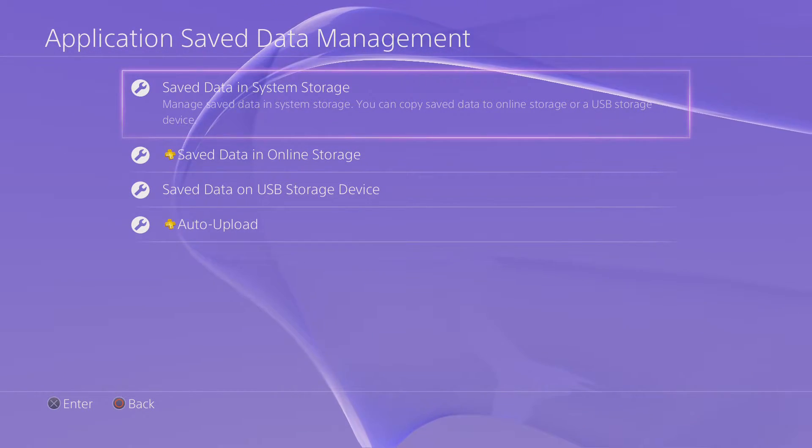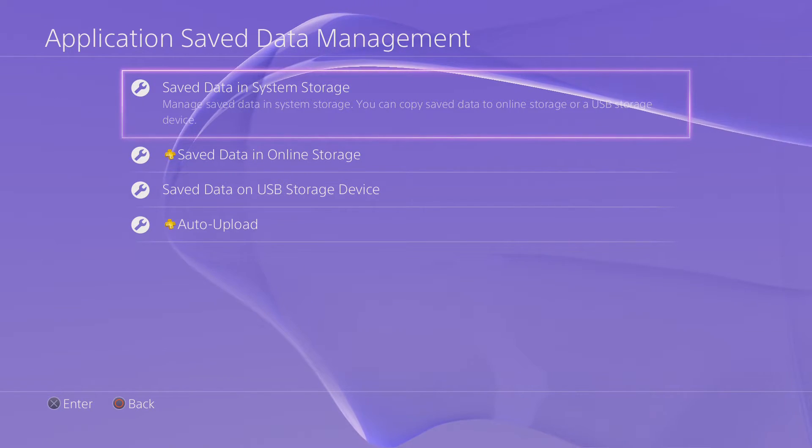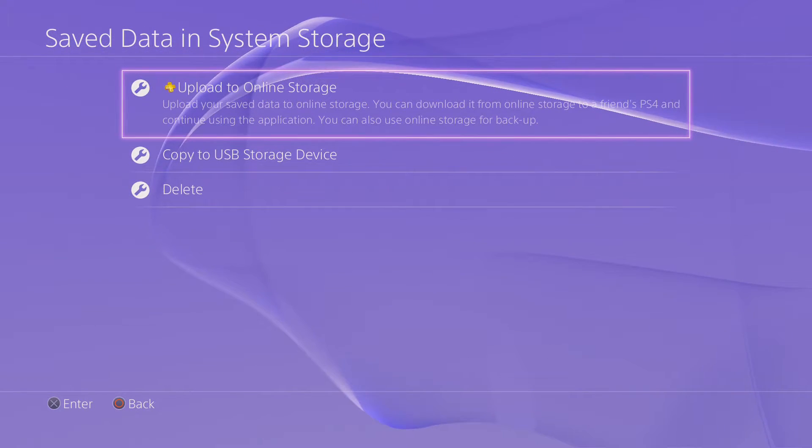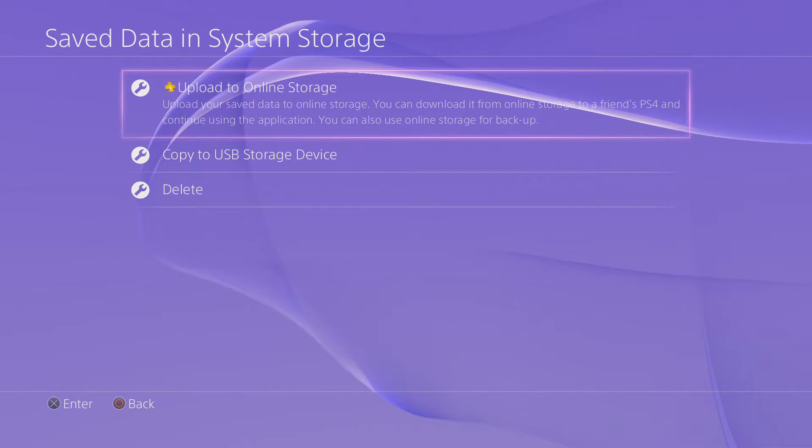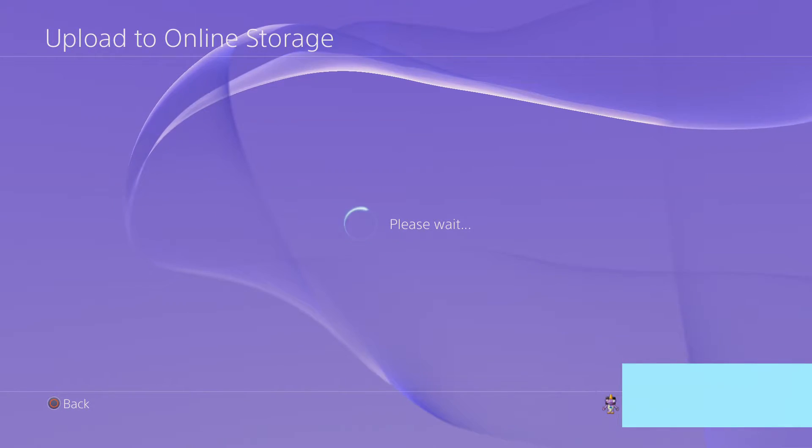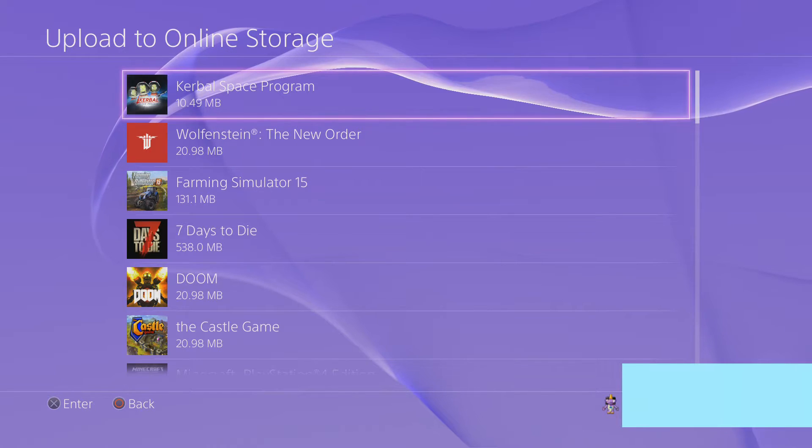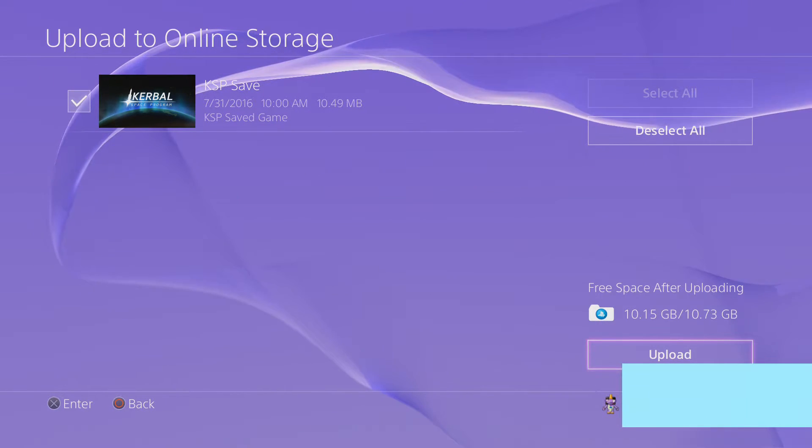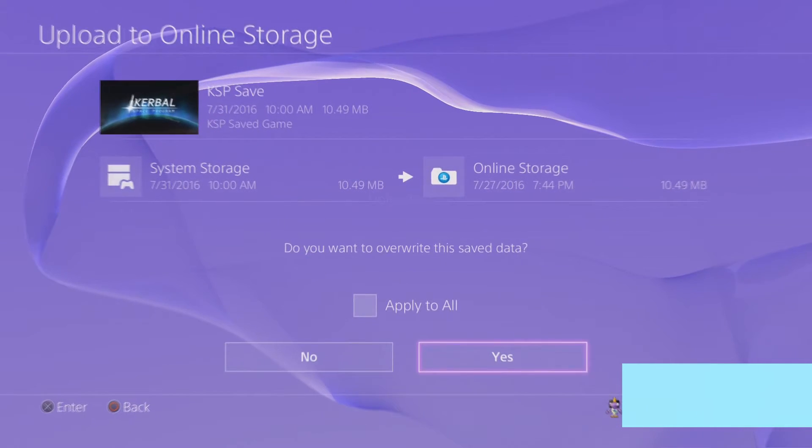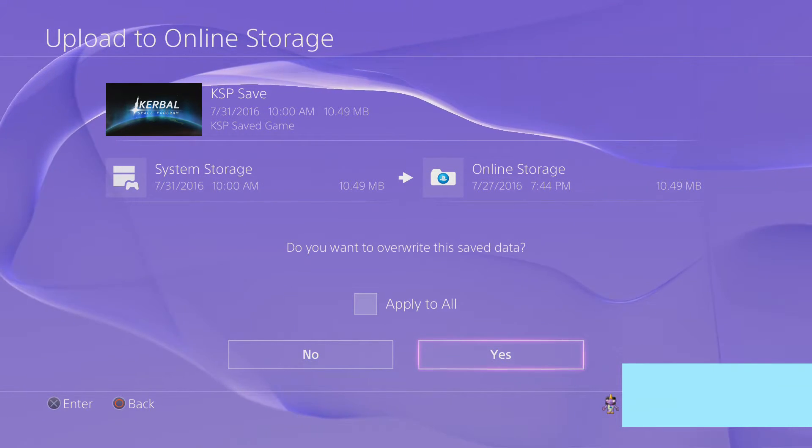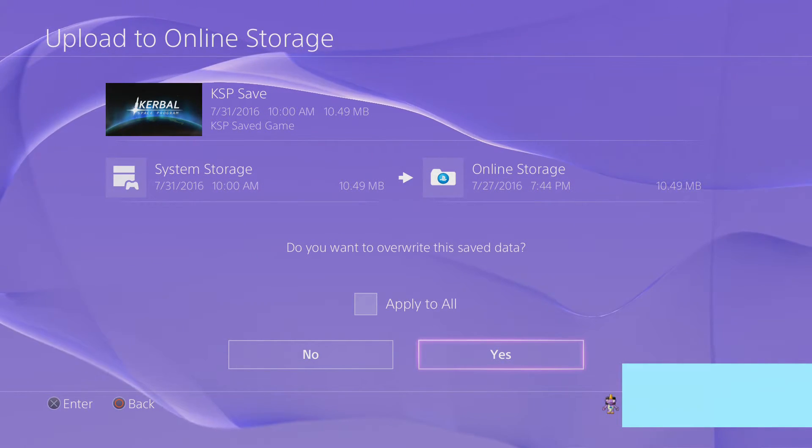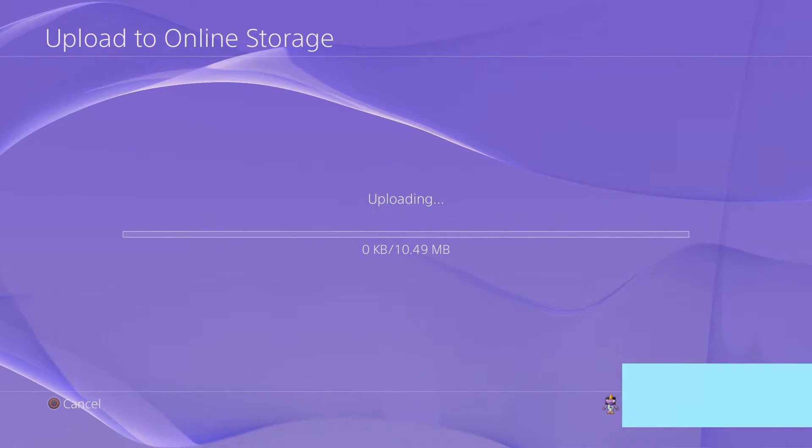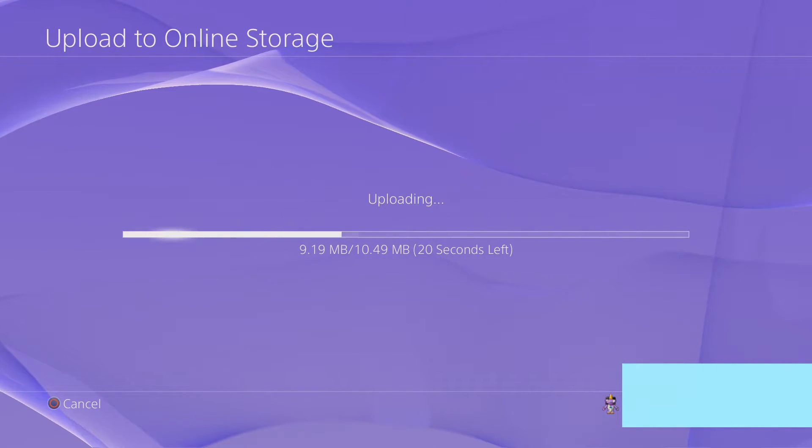Now, if you're a Plus member and you have the option for online storage, you can come here and just upload to online storage, and then you select Kerbal Space Program and you upload it. And then your save data will be uploaded to the online storage and saved.